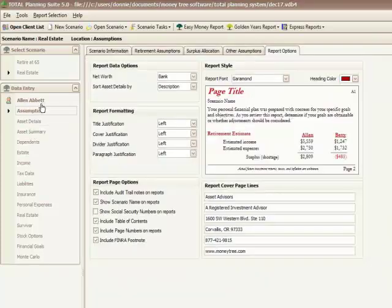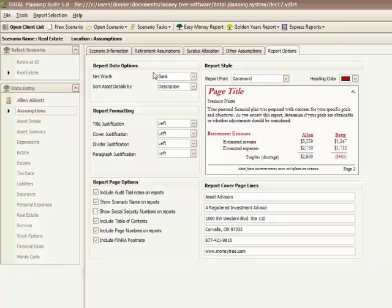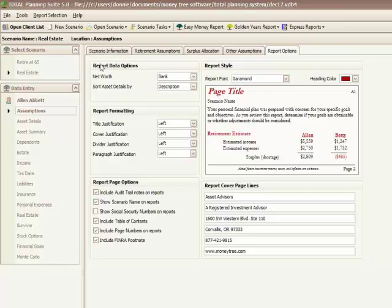The major changes are simplifying the user interface so that everything is easier to find. Nothing is buried. Changing how the reporting is done, both for customization and for the fact that the selection is done beforehand. The new code base is going to allow our developers to make changes significantly faster than we have done in the past. We've simplified that process for ourselves quite a bit.